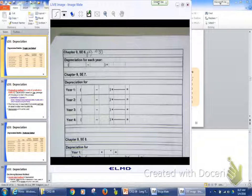So each year, we're going to depreciate this asset by $1,875.